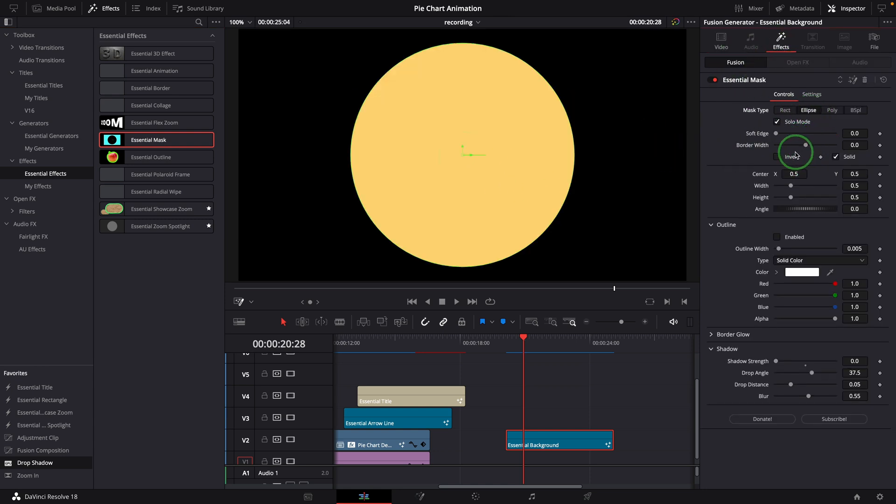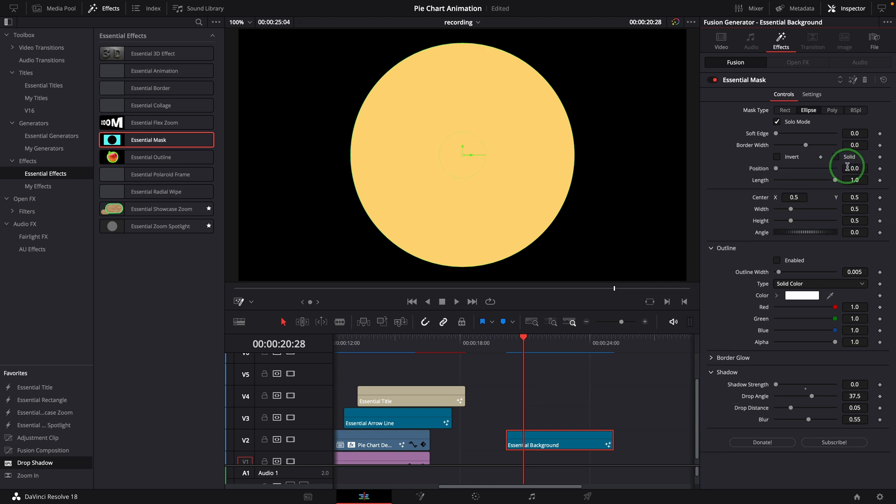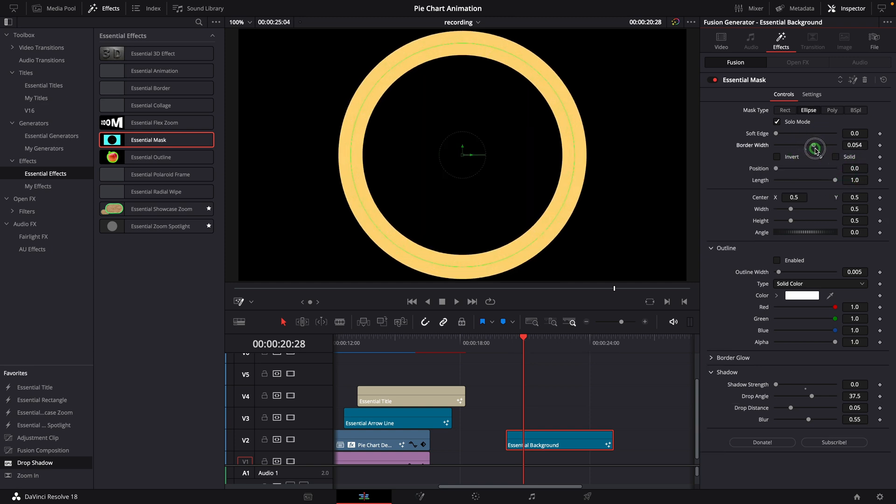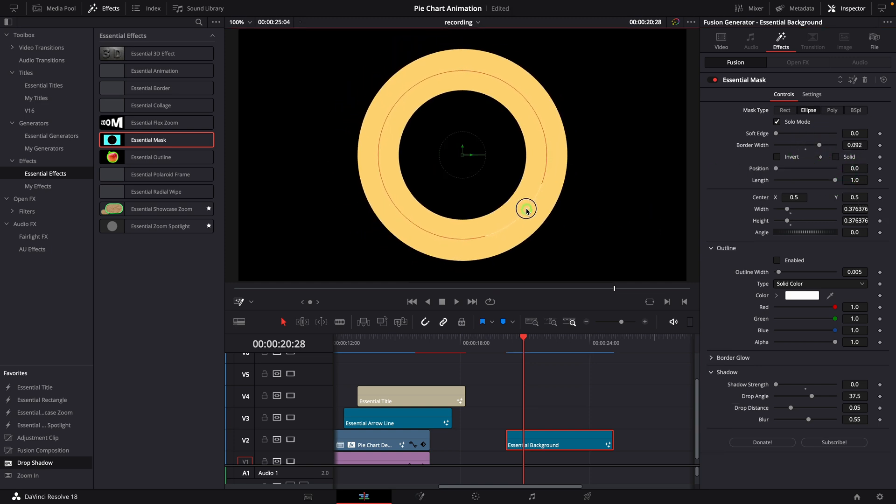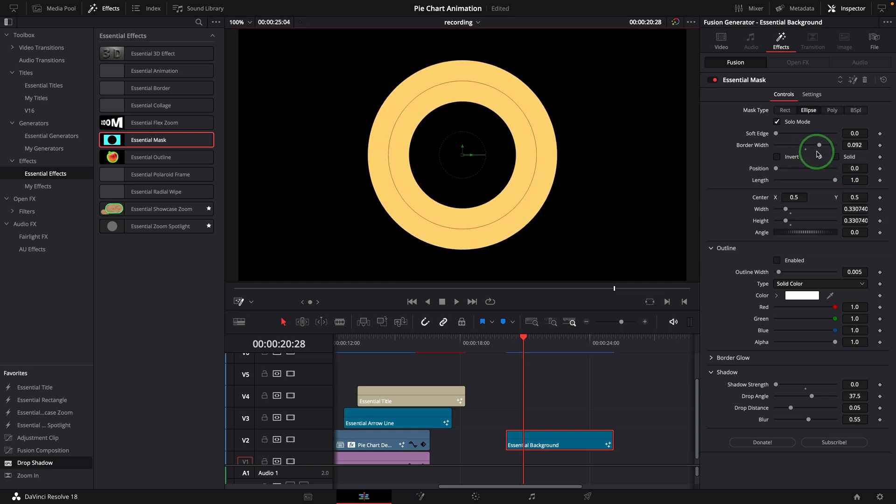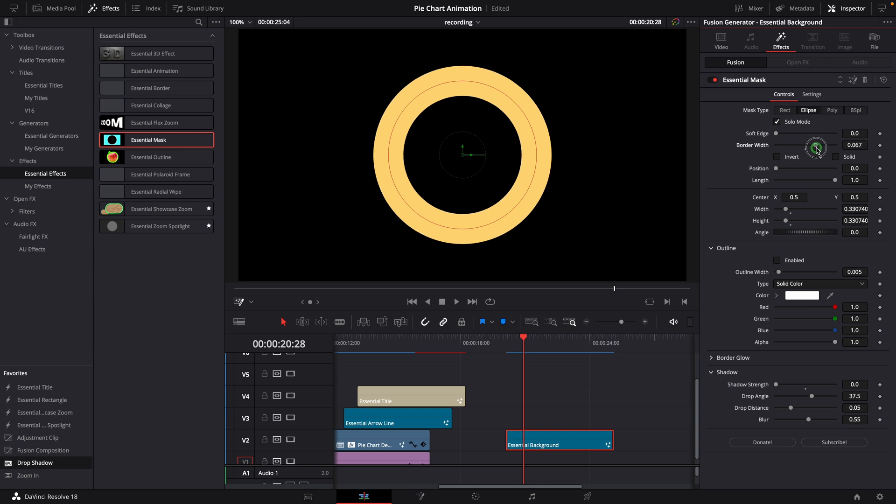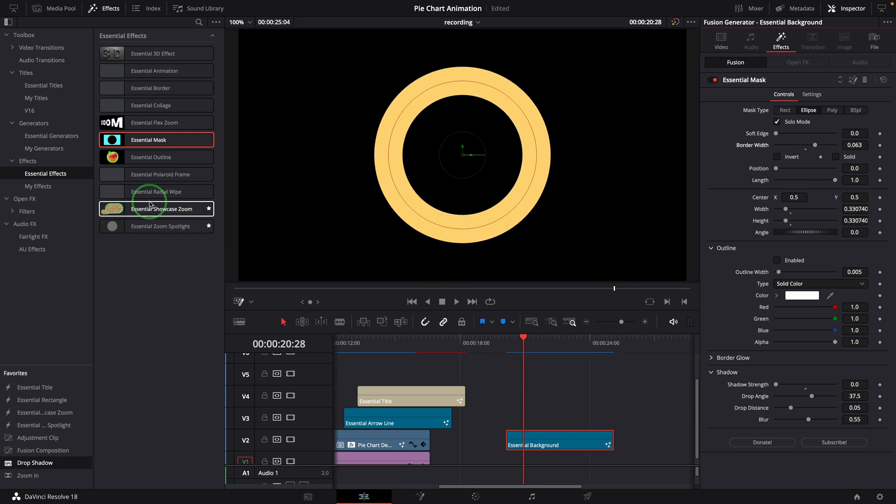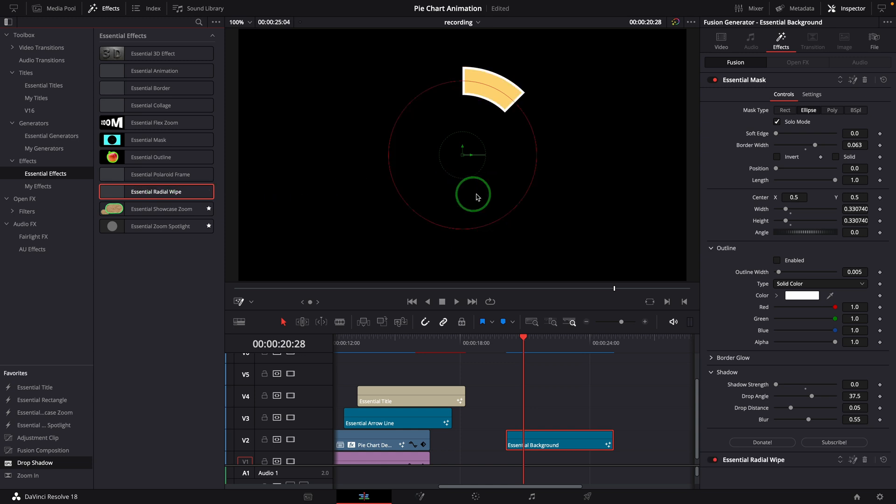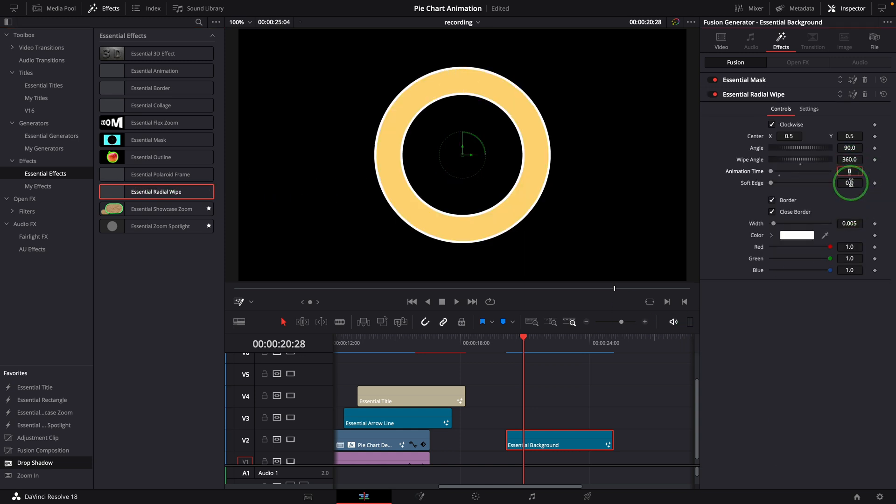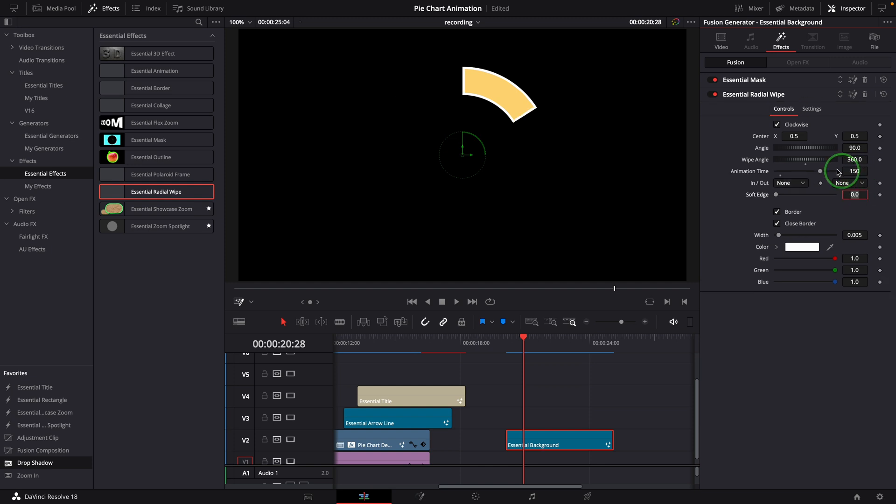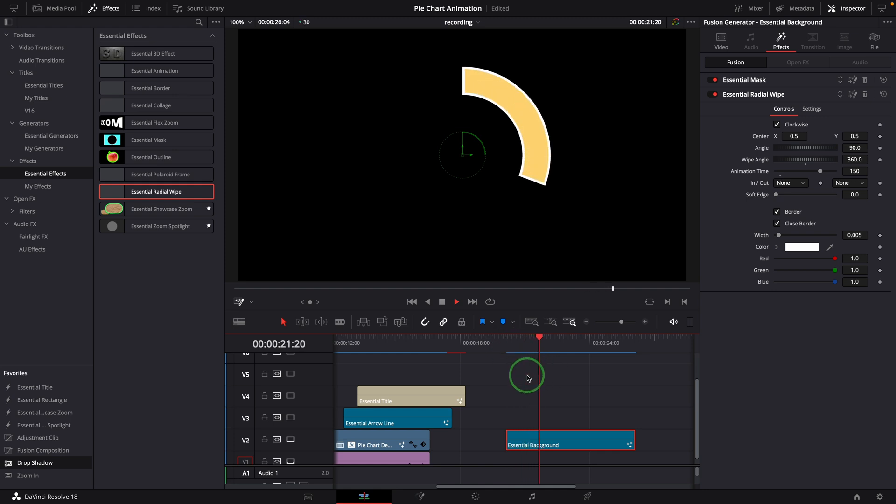Uncheck the solid option and increase the border width. Resize the mask; this looks good. Apply the radial wipe effect, change the wipe angle to 360, and set the animation time to 150 frames, which is 5 seconds. Now we have a loading circular bar.